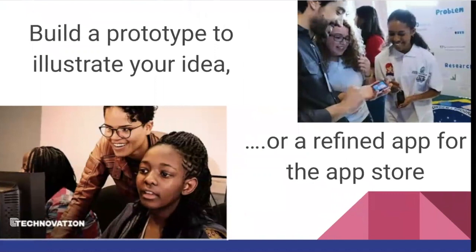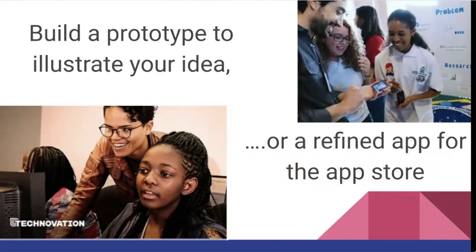Instead of just talking about your idea, you can build a working app and show it to prospective clients, angel funders, or some organization that might want to take you up on your idea. It's a much better way to get feedback and get people interested than the usual PowerPoint slides. You can also build complete, refined apps that you publish on the App Store.